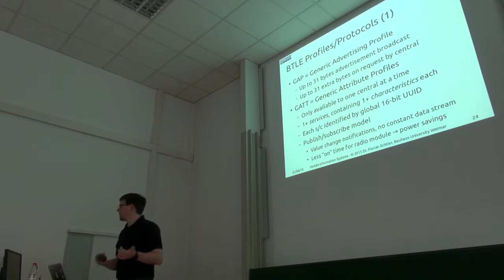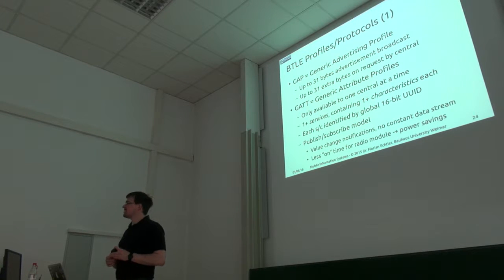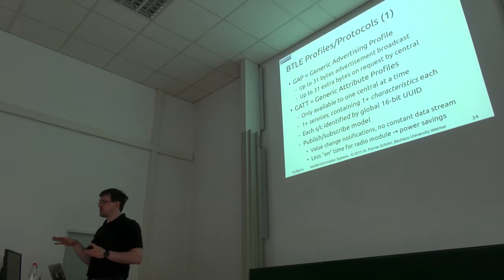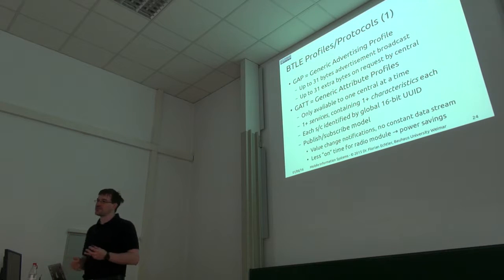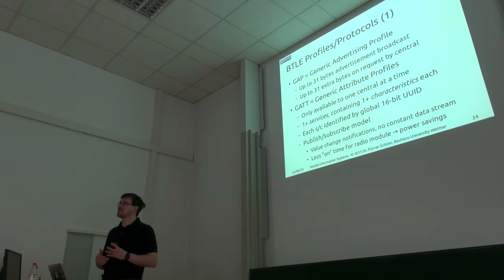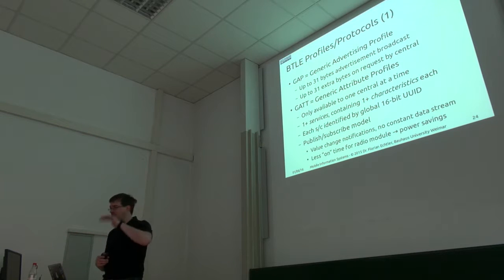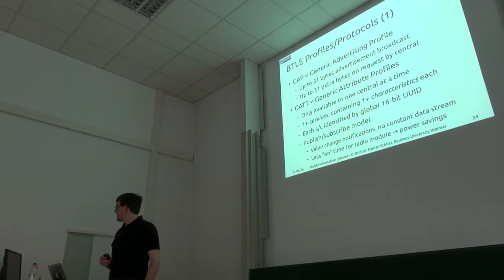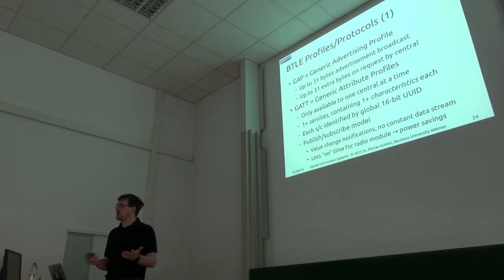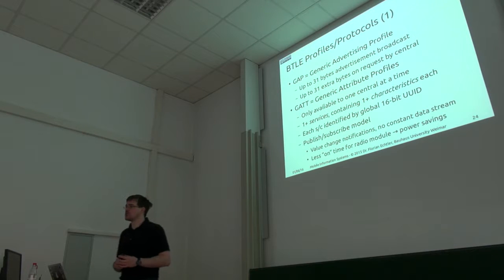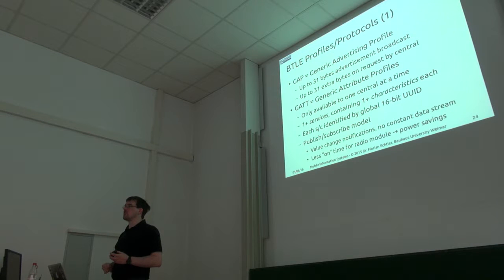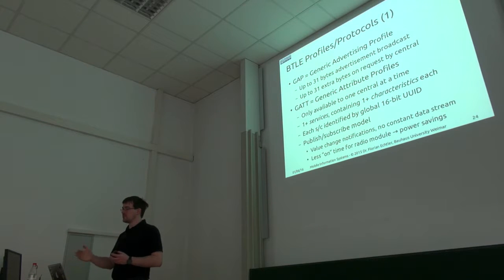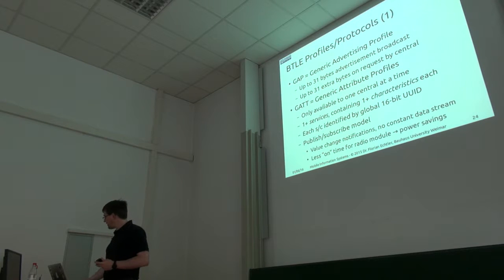In that case we have pulse rate for example, and these are identified via 16-bit identifiers. There's a global list maintained by the Bluetooth consortium where you can look up these IDs. As I've already mentioned, this is based on a publish-subscribe model to conserve energy because you can turn off the radio module in between entirely and only turn it back on if you want to send an update.